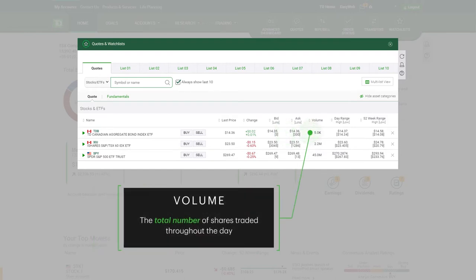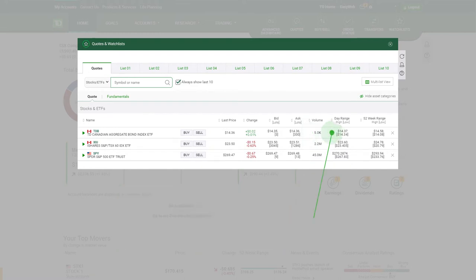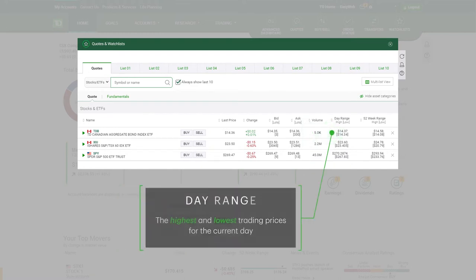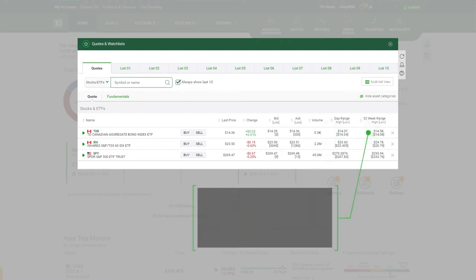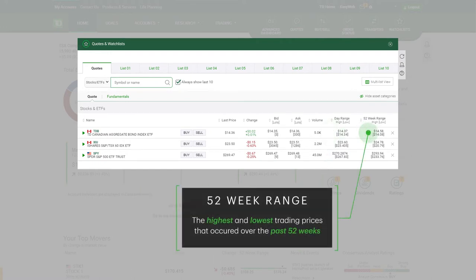Volume: The total number of shares traded throughout the day. Day range: The highest and lowest trading prices for the current day. 52-week range: The highest and lowest trading prices that occurred over the past 52 weeks.